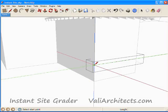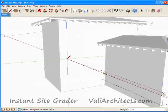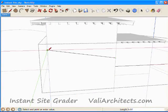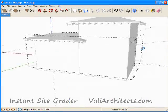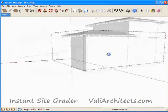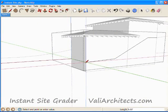Now I'll continue to draw edges around the building where I want the adjacent grade to be. And finally I'm back to the beginning and the loop is closed.